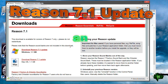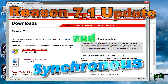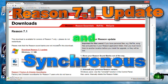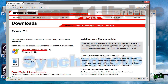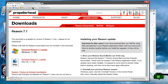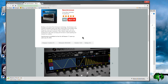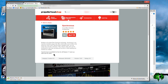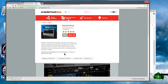Propellerheads has released an update to Reason — Reason 7.1 — and this is a free update to all Reason 7 users. Also with the Reason 7.1 update, you get a free Synchronous rack extension. This is only free for a limited time up until June 30th, 2014 for Reason 7.1 users, so if you already have Reason 7, be sure to do this update as soon as possible to get your free Synchronous rack effect.